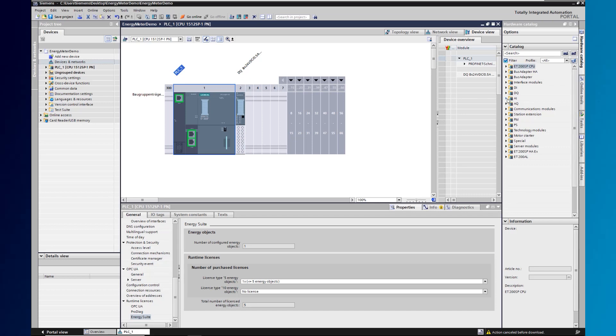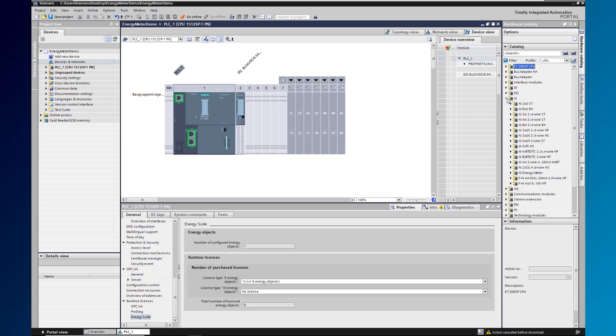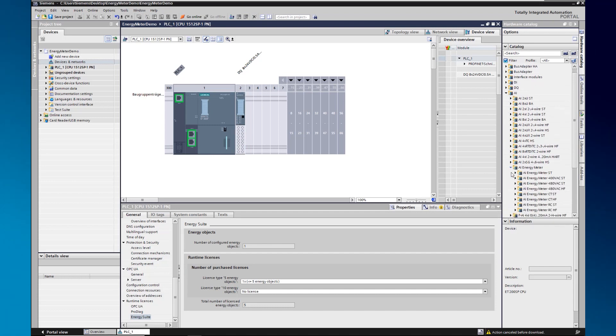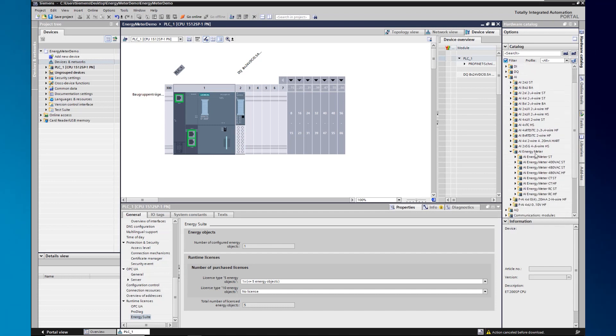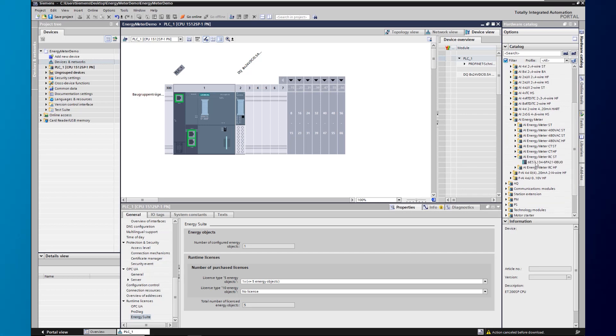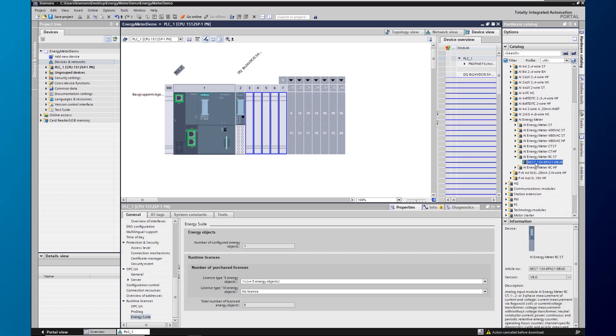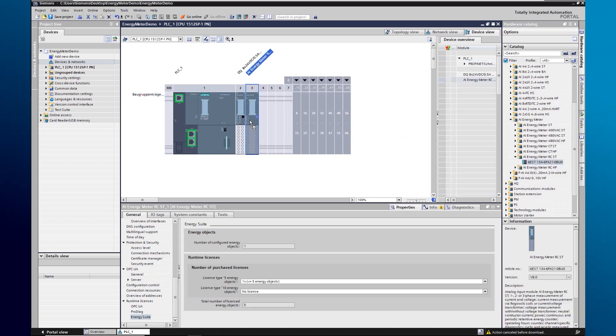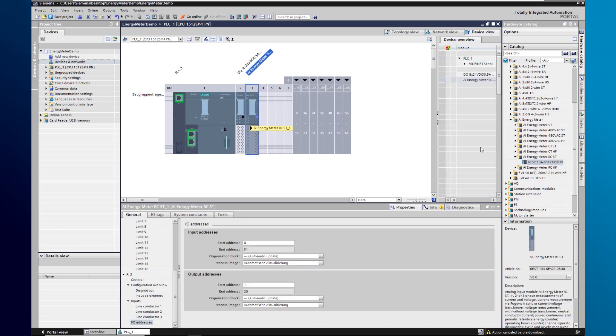To do this, we open the hardware catalog on the right side and go to the folder AI for analog input modules. Below we select the folder AI energy meter. Here we select our energy meter and drag and drop it to the next free slot.